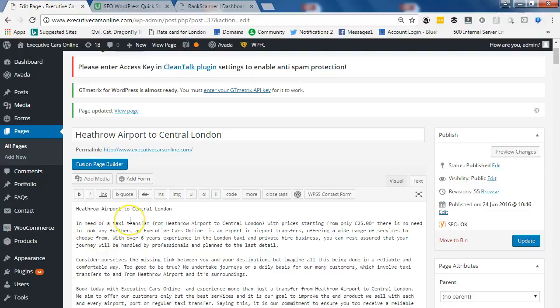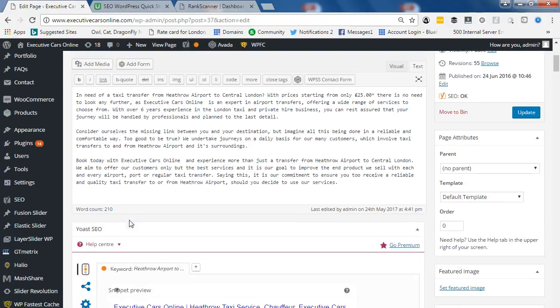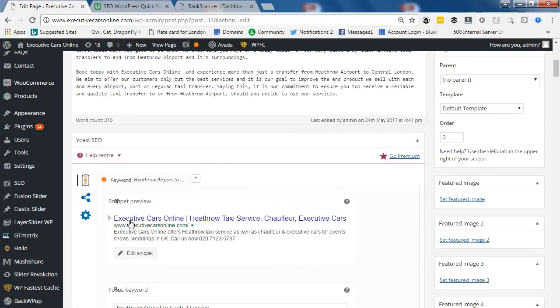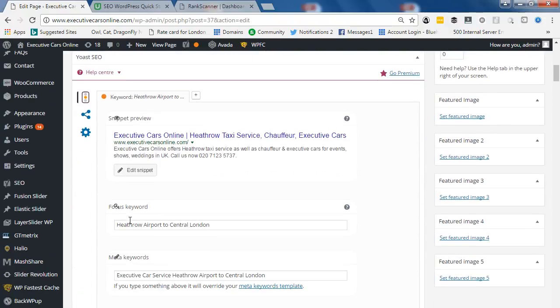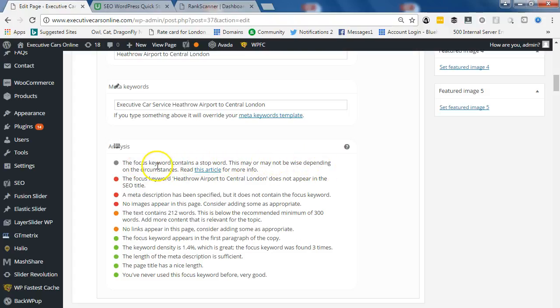Okay, welcome back. After that little bit of SEO work, let's have a look at what Yoast SEO is telling us. The focus keyword contains a stop word. This may or may not be wise depending on the circumstance. Read this article for more info.